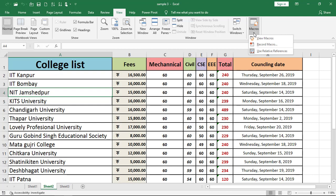A drop down menu will appear guys, and the first option we have is View Macros. Just click on that.